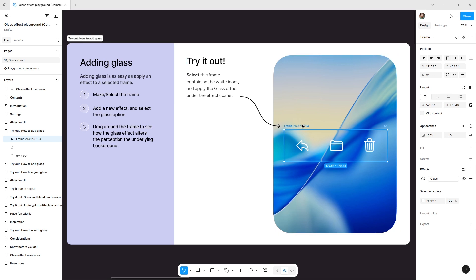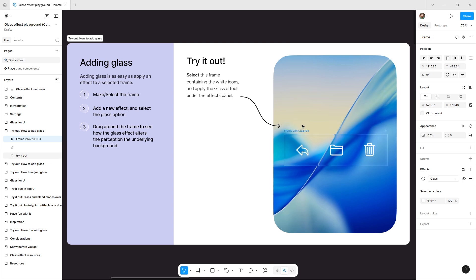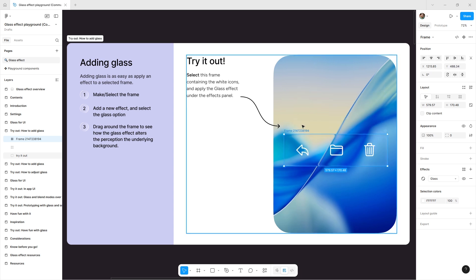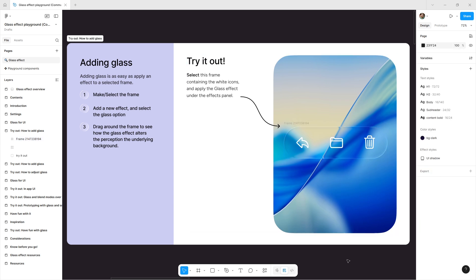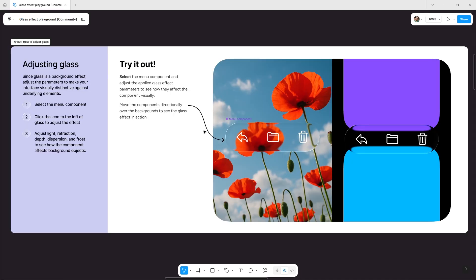Now drag the frame around to see how the glass effect changes the perception of the background beneath. You can also round the corner radius if you want a softer, more polished look. Since glass is a background effect, you can adjust its parameters to make your UI stand out beautifully.